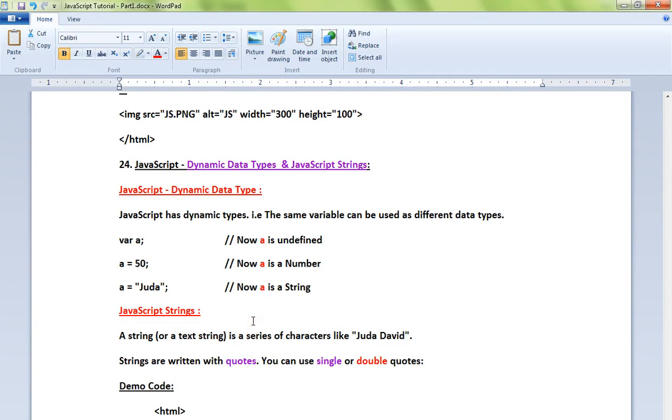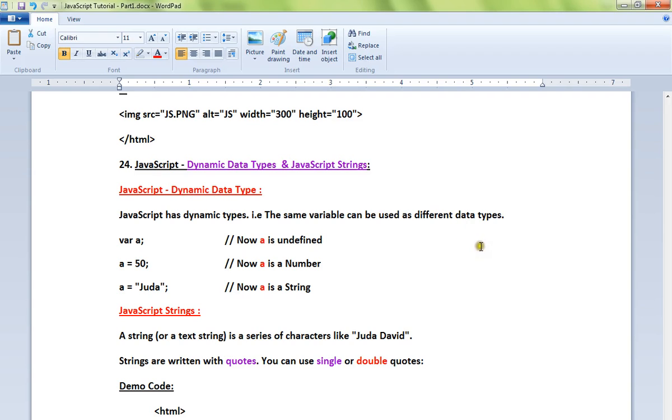Hi friends, in this video I'm going to talk about dynamic data types and JavaScript strings. What is a dynamic data type? The same variable can be used to hold different types of data types. For example, say I have